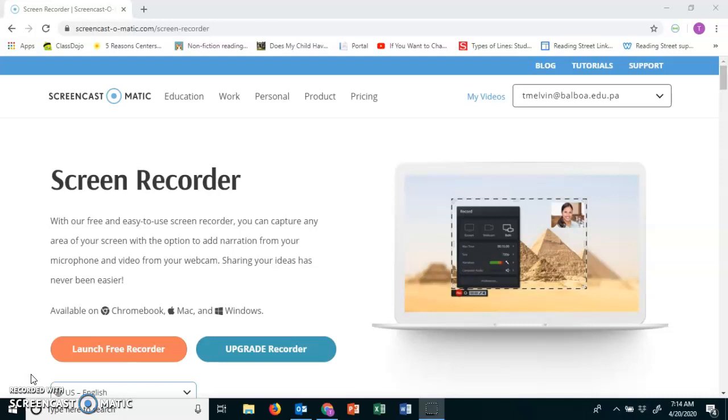At 9, please have your notebook open to your first available page. The date today is April 20th and number your page 1 to 25 so we can have our spelling pre-test. The words will be with double consonants. I will see you guys at 9.